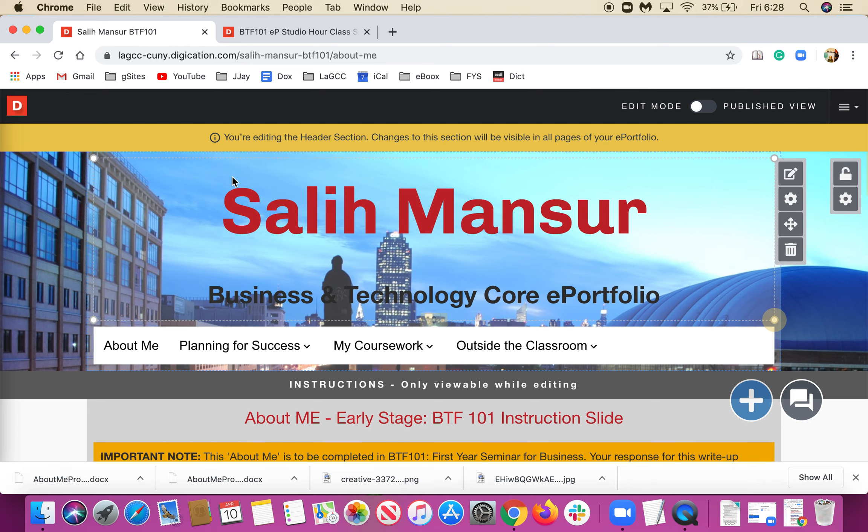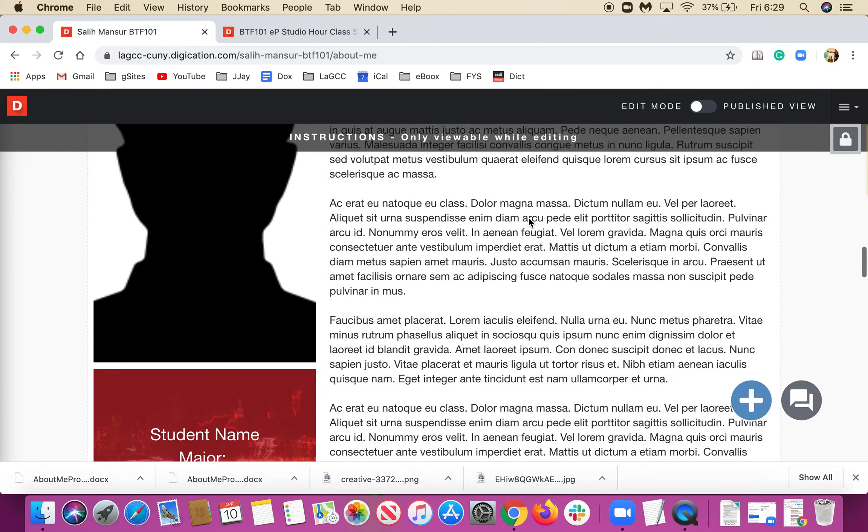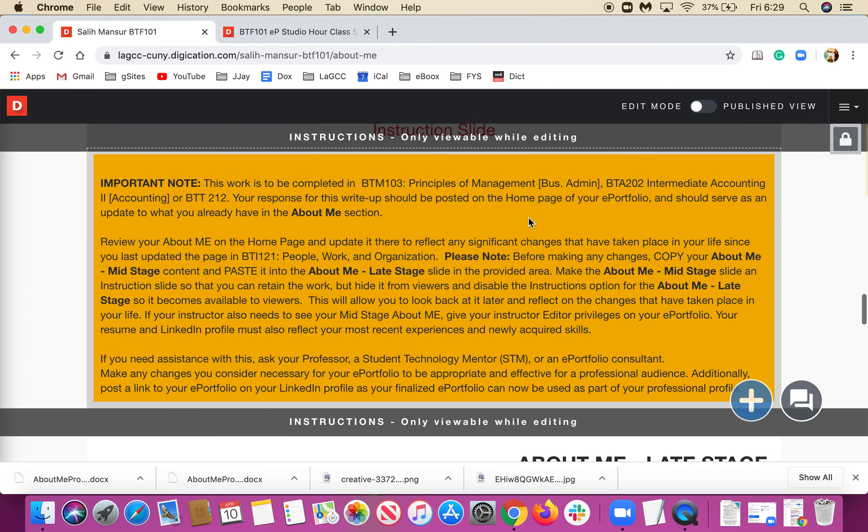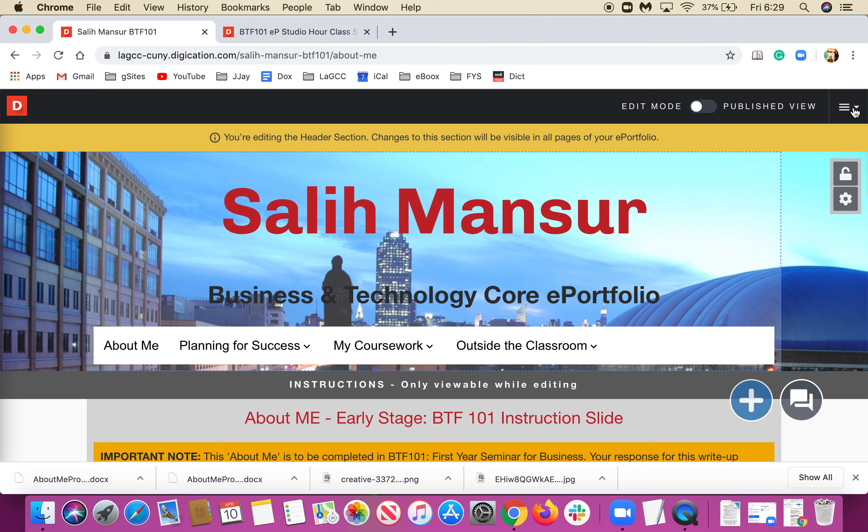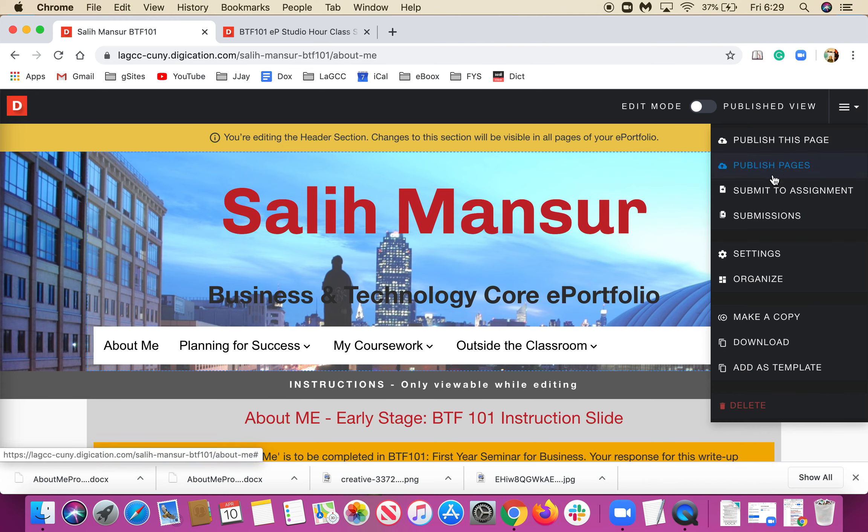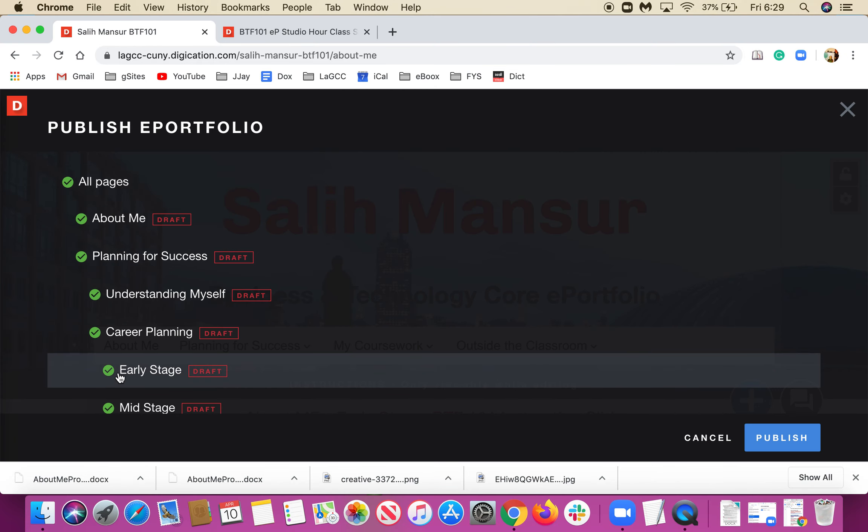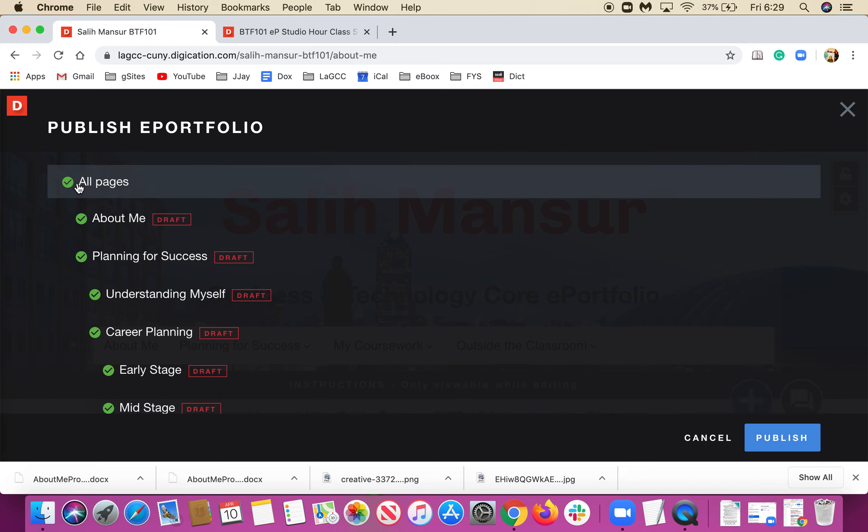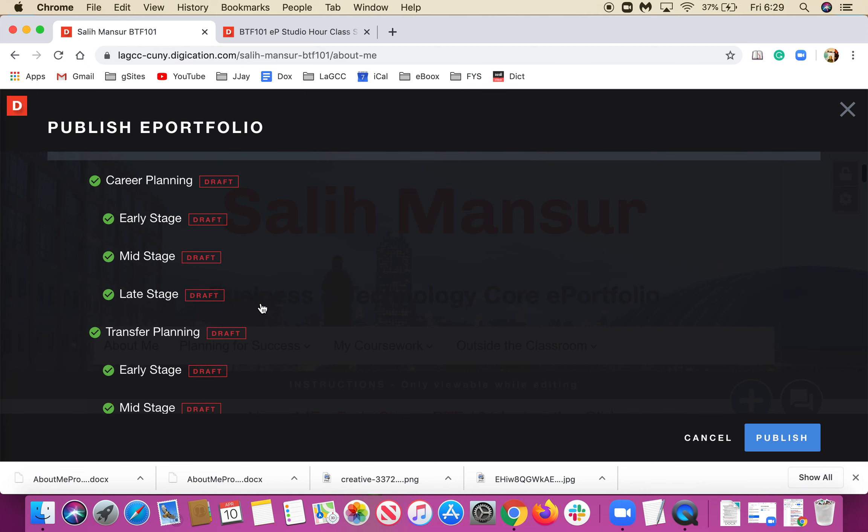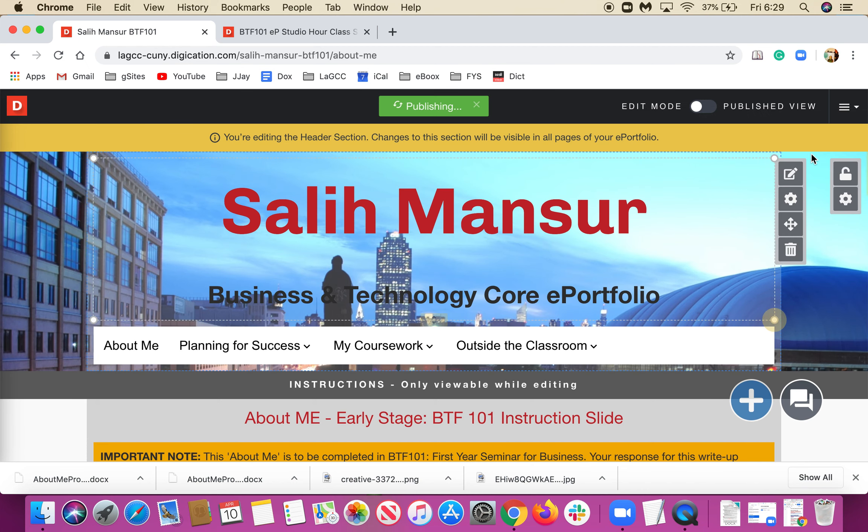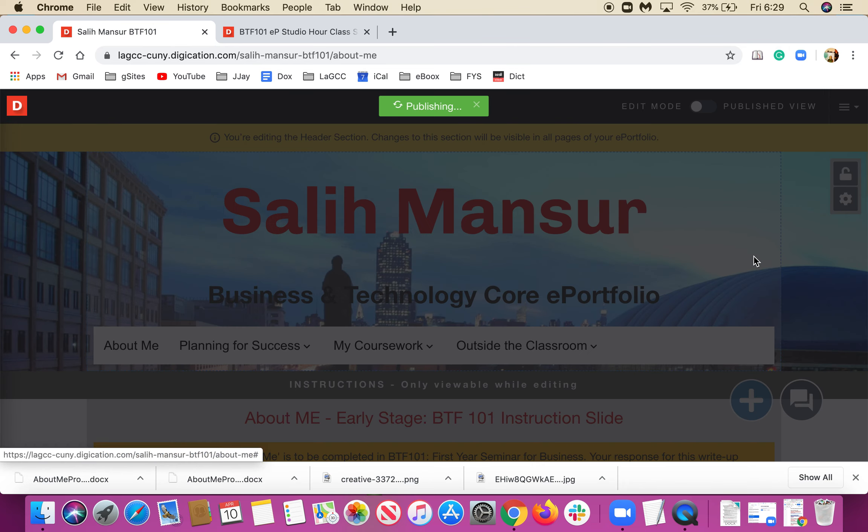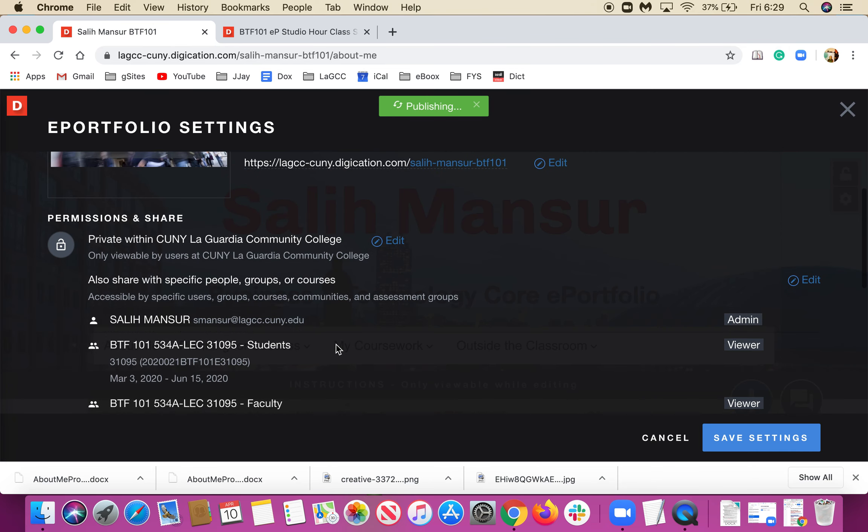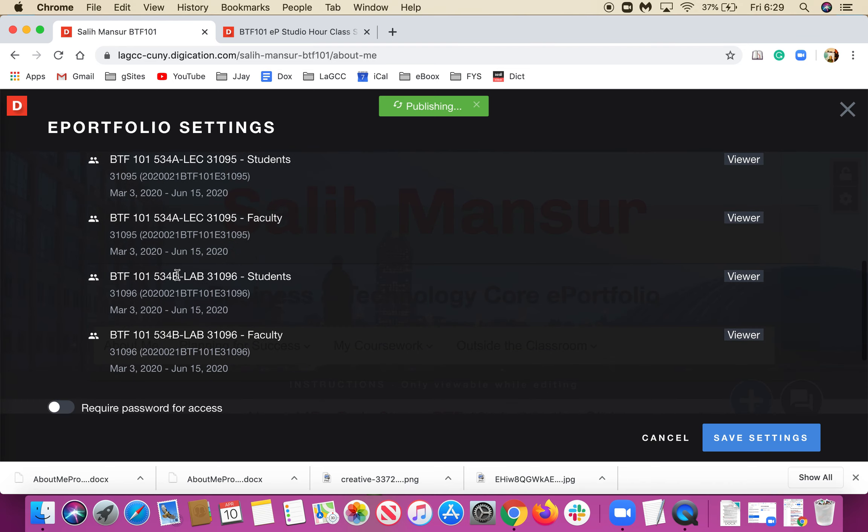To reiterate, we opened an e-portfolio, selected a template, successfully wrote our name, and most importantly we published all pages. That's very important. When we do that, everything to the left of the page names turns green, showing they're published.